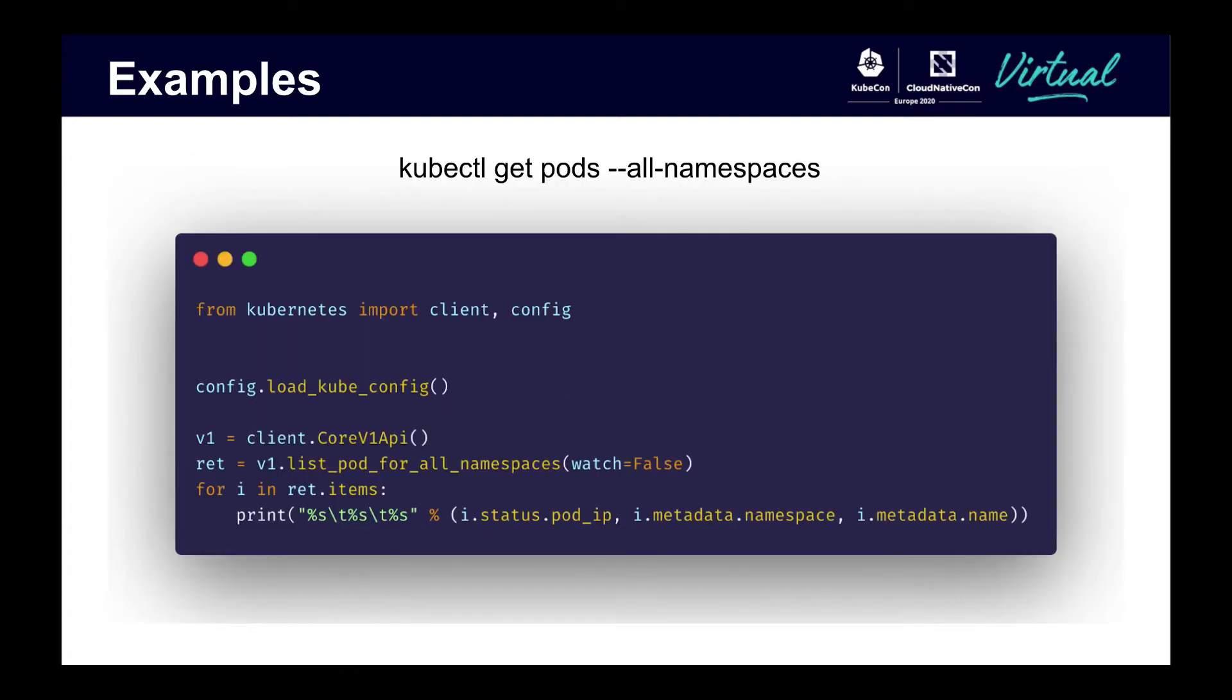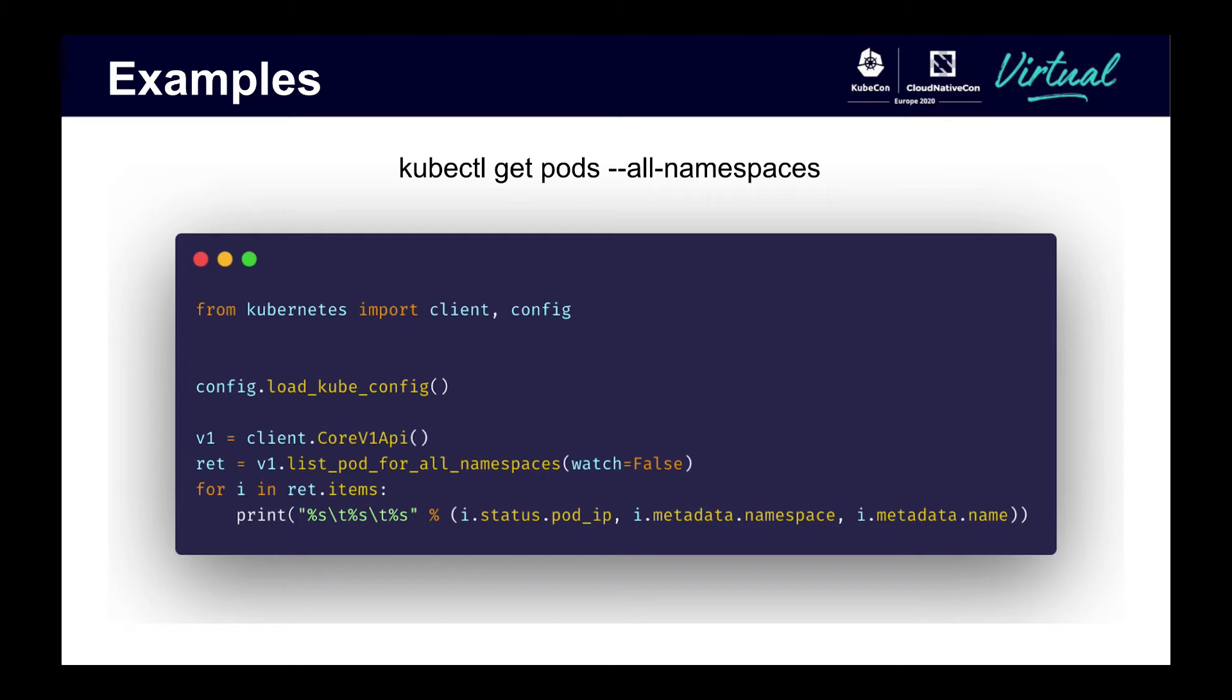The first example is the equivalent of running kubectl get pods dash dash all dash namespaces. It lists all pods across all namespaces in a cluster. The config dot load kube config line loads the kube config file found in your dot kube directory. Then it uses the core v1 API to list pods for all namespaces, just as the method name says. This returns a list of objects that have properties like status or metadata.